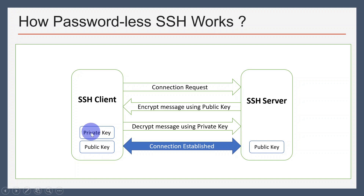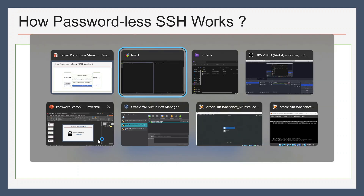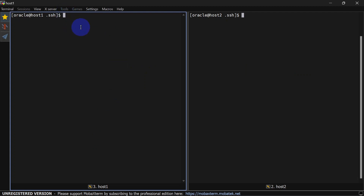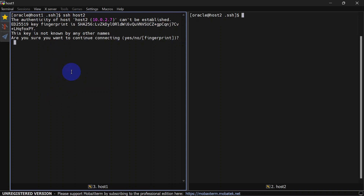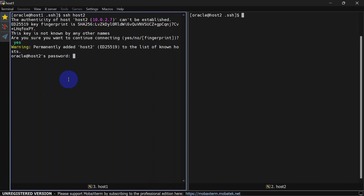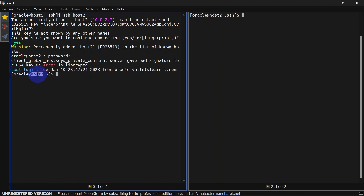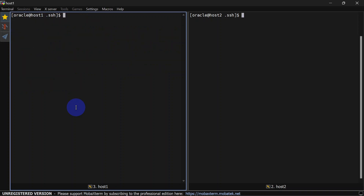As per this diagram, a client should have public and private keys, so we will generate them at the client side. But first, let's try to SSH from host one to host two using the SSH command: ssh host2. This prompts us to add host two to known hosts — we say yes. Now it's asking for a password. Once we give the password it logs in to host two. Let's exit and we are back in host one.